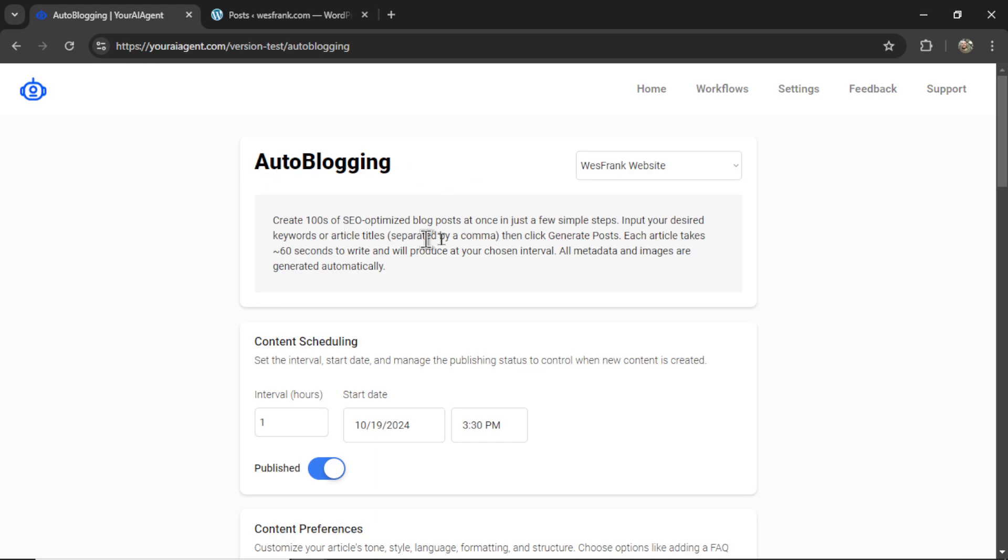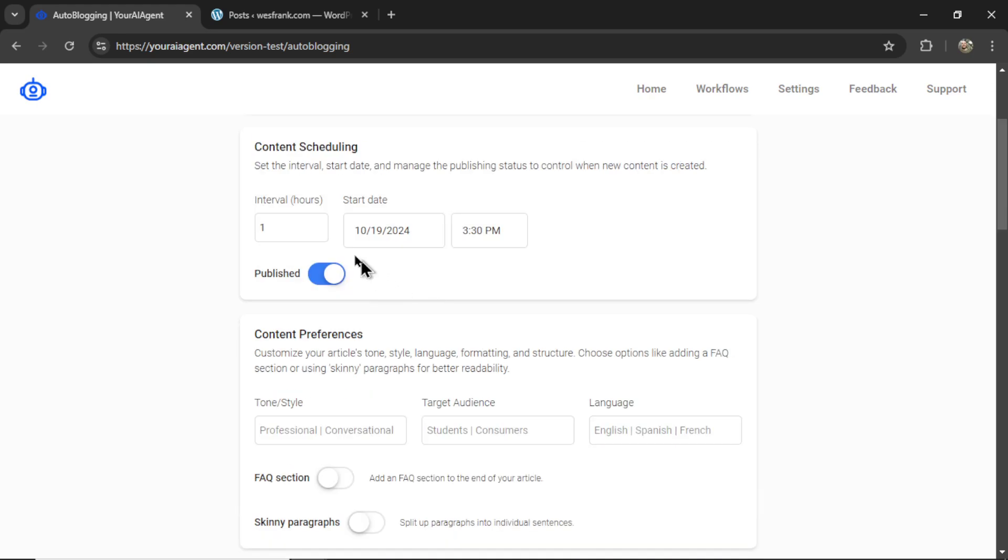Now, in order to set up this agent to run automatically, it's going to need a few inputs. First, choose your connection from the drop down box above. By default, I have my westfrankwordpress.org website selected. Now, under content scheduling, how often do you want this AI agent to post? Let's say we want to post every six hours and we can start it immediately. We want our post to be published right away.